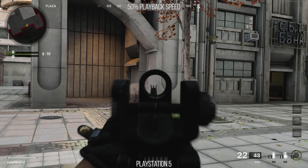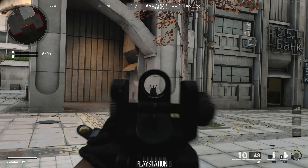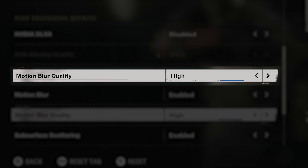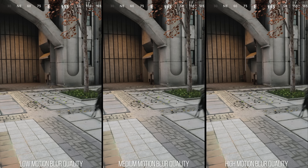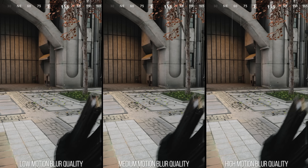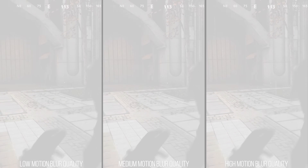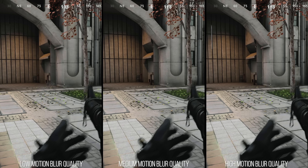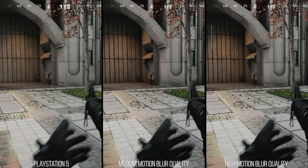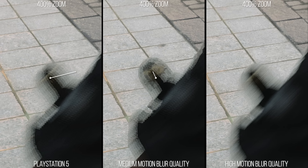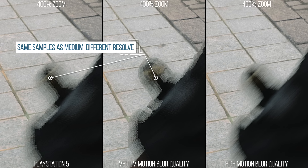Motion blur is on by default on PlayStation 5, set to the 'all' setting. The quality slider on PC for motion blur increases the quality of the resolve and gives higher settings greater sample counts to prevent a lined look. PlayStation 5 is most similar to high for the smoothness of the resolve, yet looking closely you can see that motion blur on PS5 in fact still uses fewer samples than the high setting on PC.